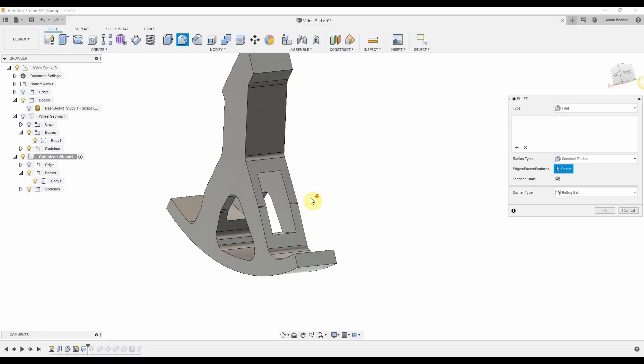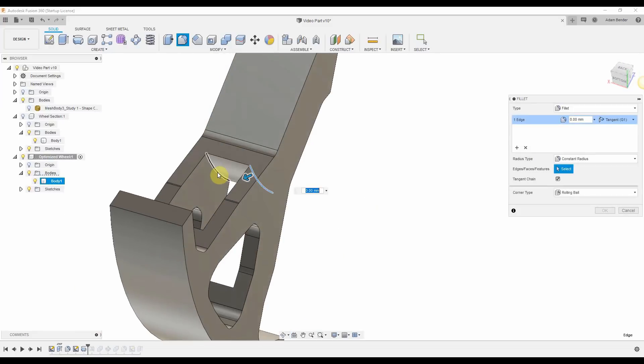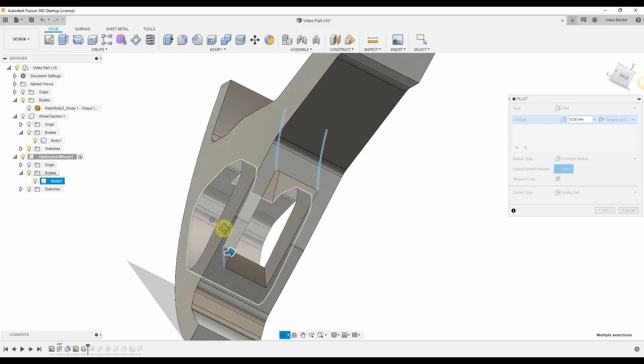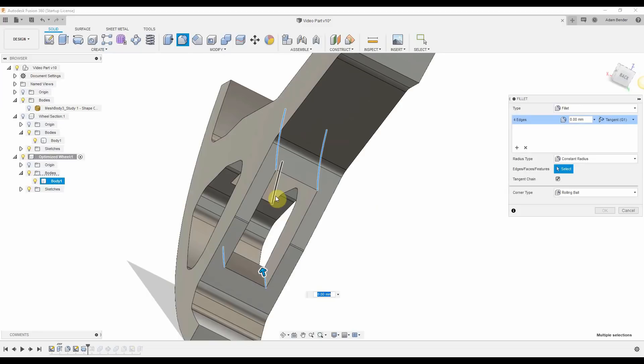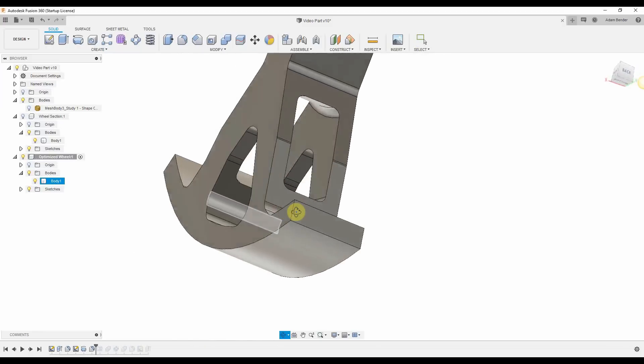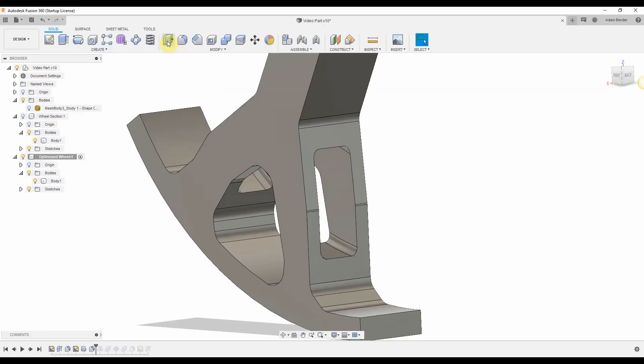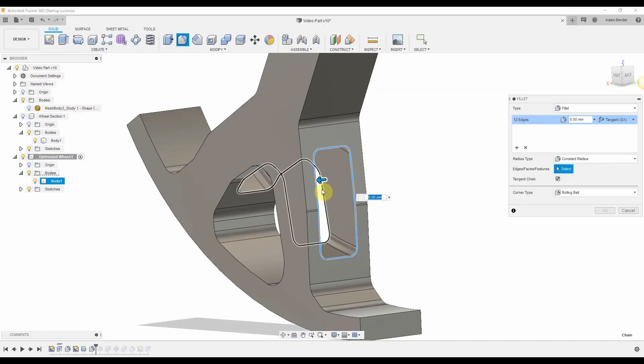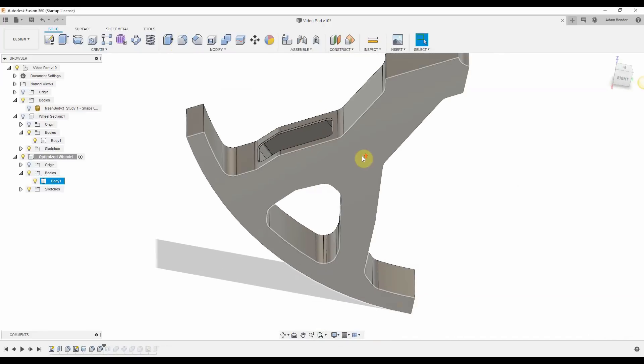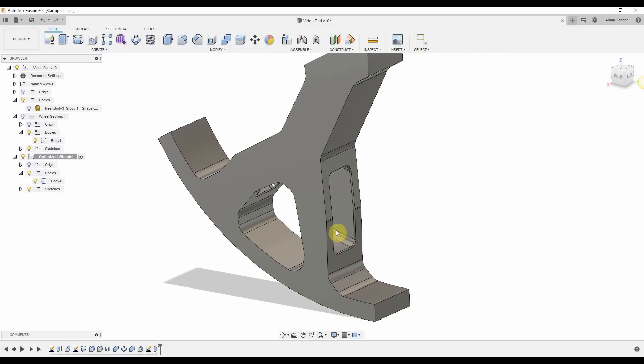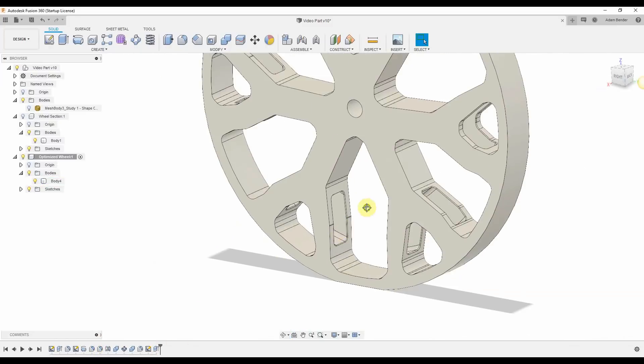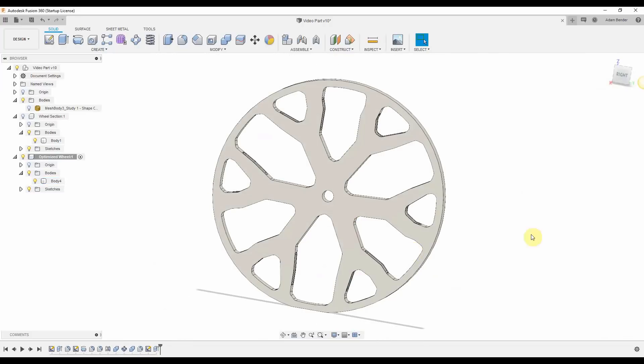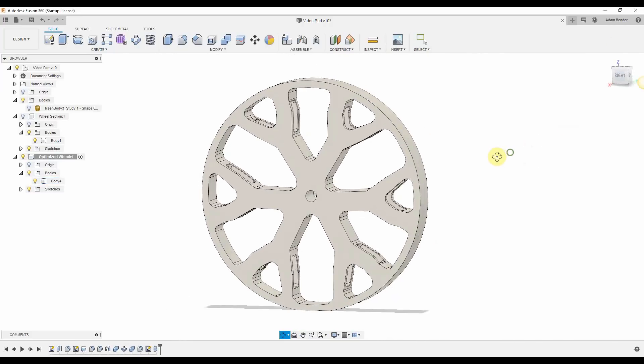Next, I'll want to come back in and add a generous fillet to all internal radii. Adding fillets to internal radii is always important to remove any stress concentrations. This is almost always where the material will break if you have sharp internal corners. I'll move the tree forward again and this will apply that feature to every spoke in the wheel.